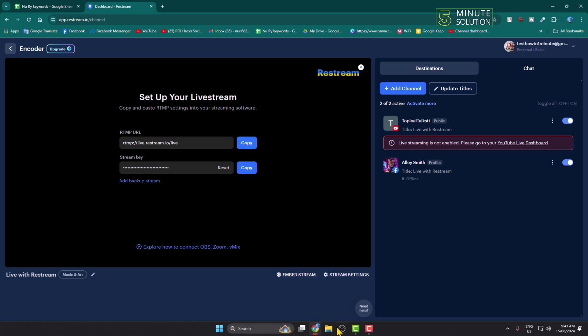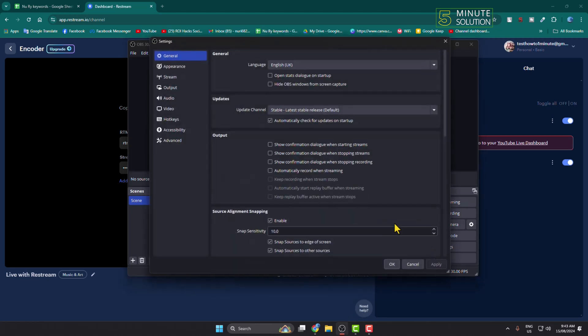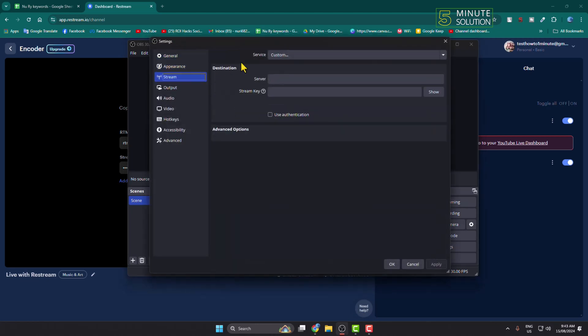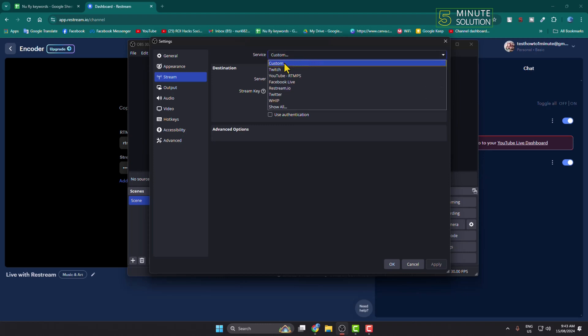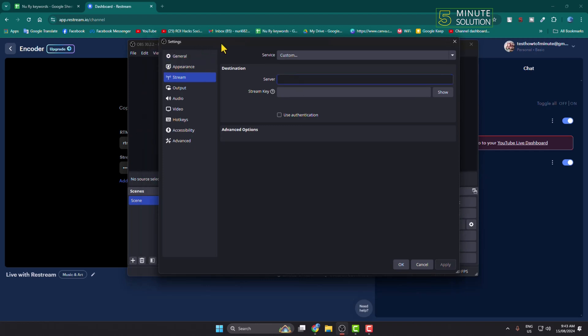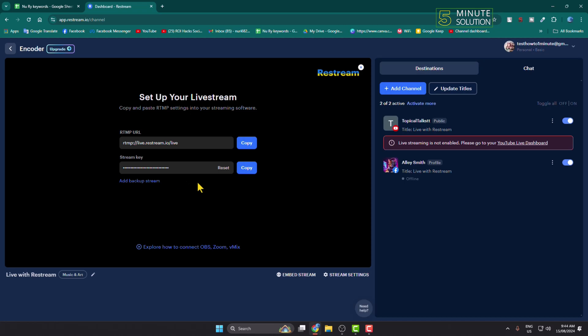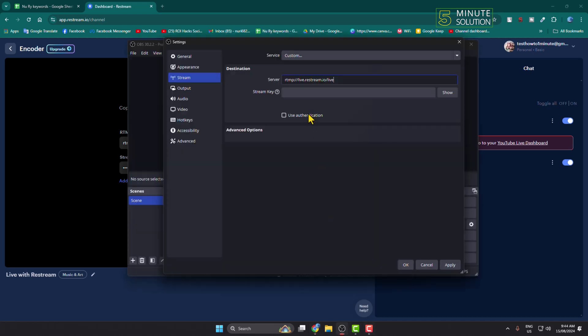Go back to your OBS and click on settings, then stream. Click on the service drop down and select custom. In this server option we have to paste our RTMP URL. Here you'll find the stream key. Just copy the stream key and in this stream key box paste the stream key and click on apply.